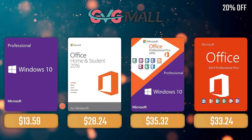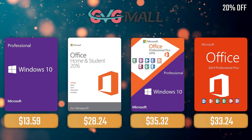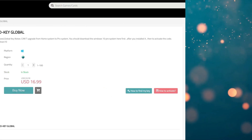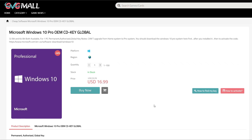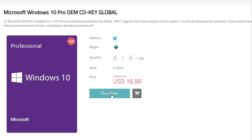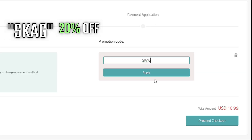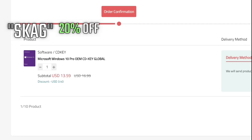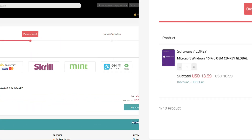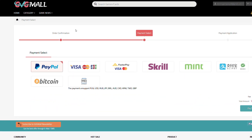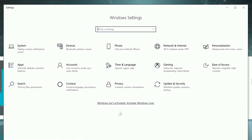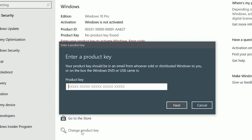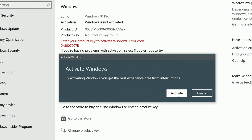Sponsoring today's video, we have our monthly sponsor GVG Mall, offering you a Windows 10 Pro serial key for only $17. If you use my SKAG code, you get 20% off, lowering the price to $13. After the payment, you'll receive the key in no time, and you simply need to enter it in your Windows settings, and you have an activated system.